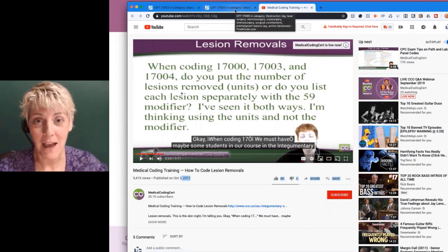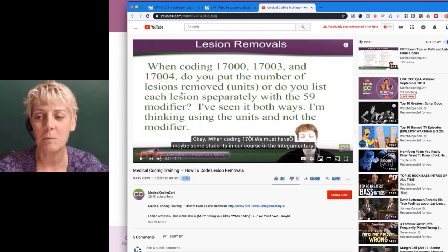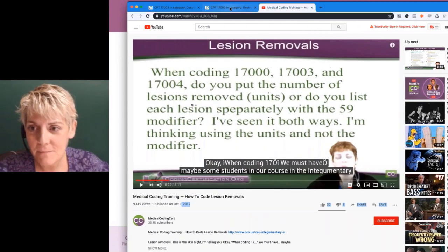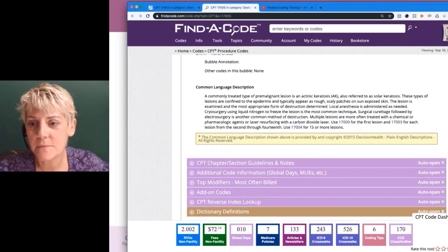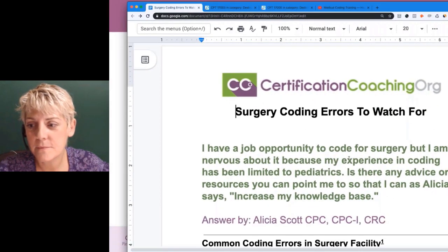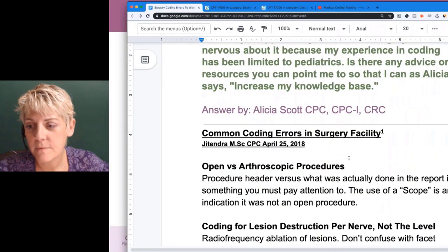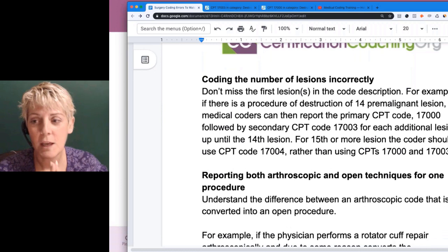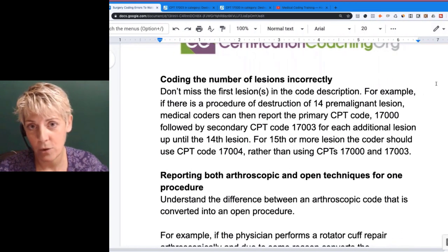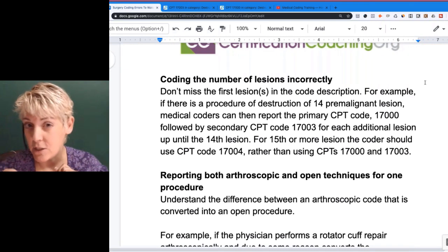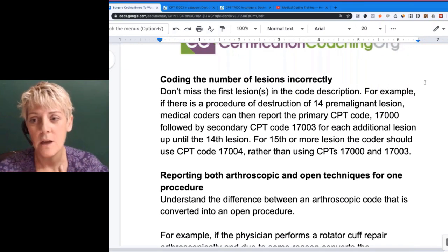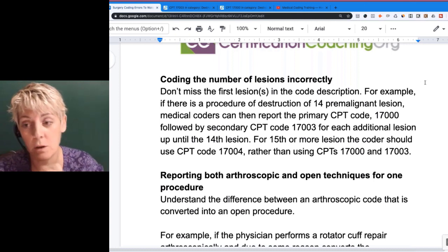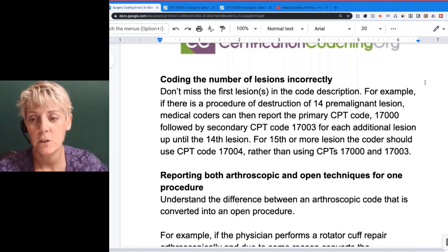It's still current information, so what was just explained is on that video. A tricky point with lesions is that some people feel you can only code one unit of 17003, but the descriptor says 'each.' And then there's 17004 — that applies when you have 15 or more lesions. At that point, you drop the first two codes and just use 17004, which is only one unit.